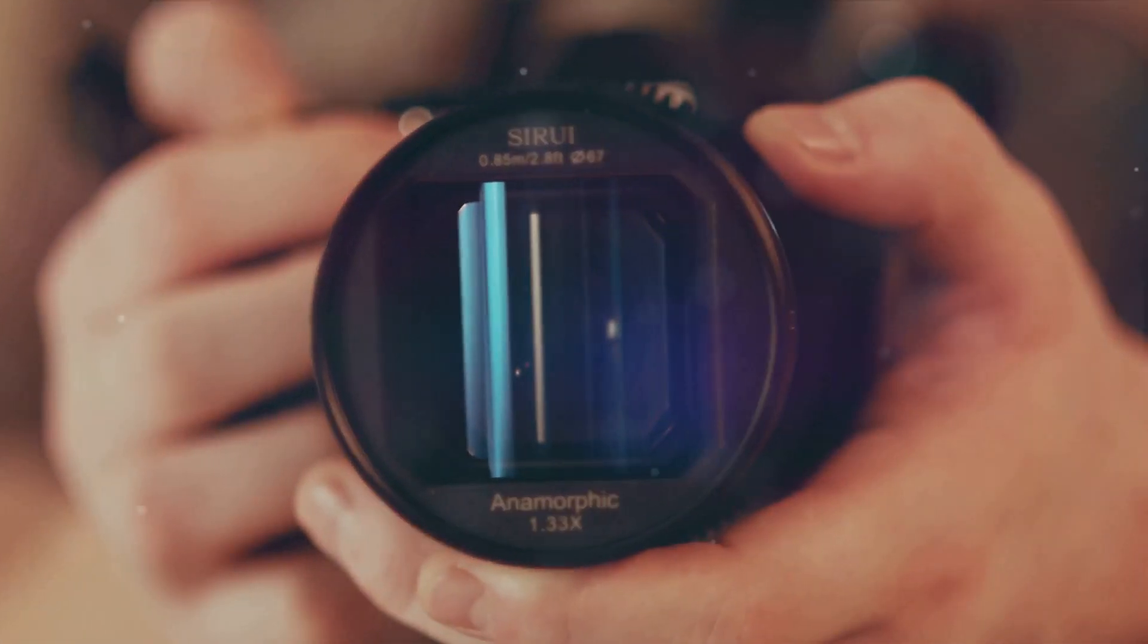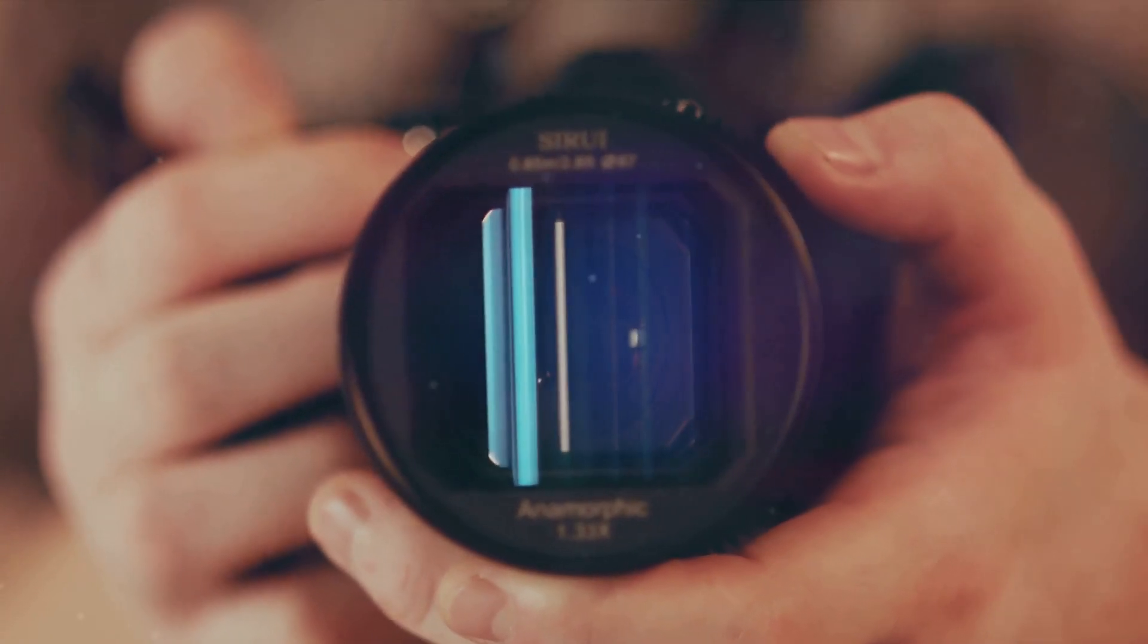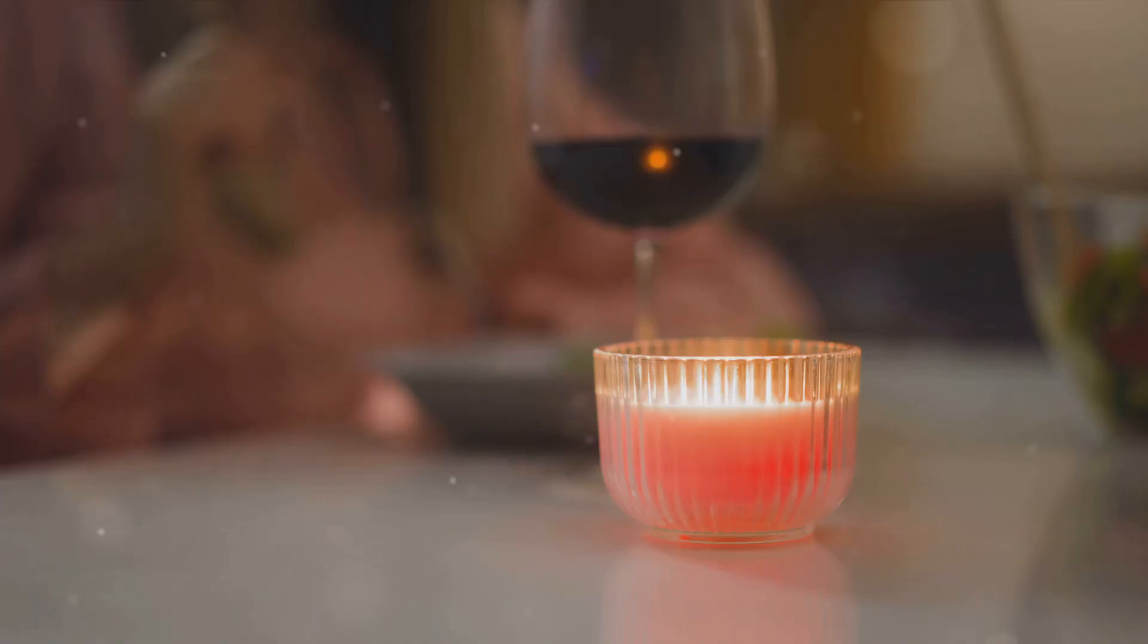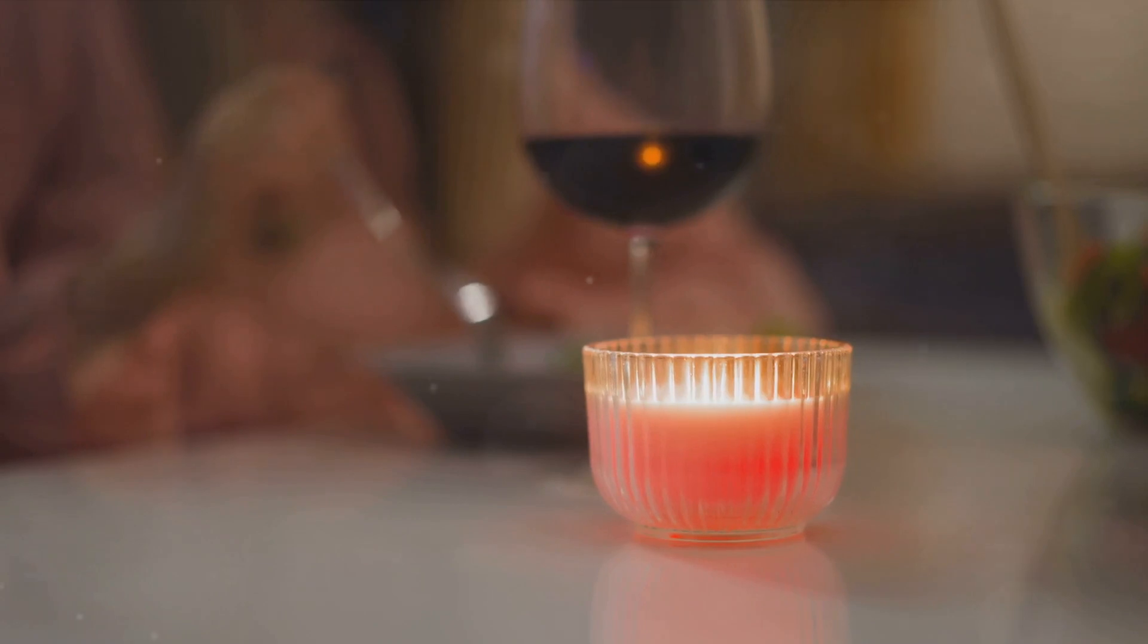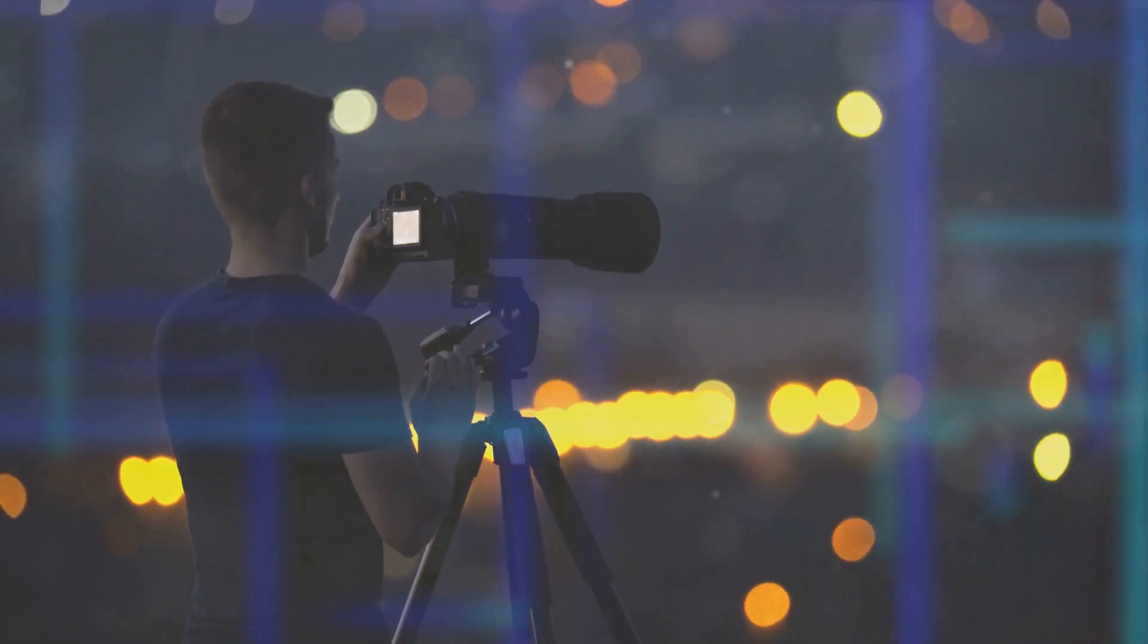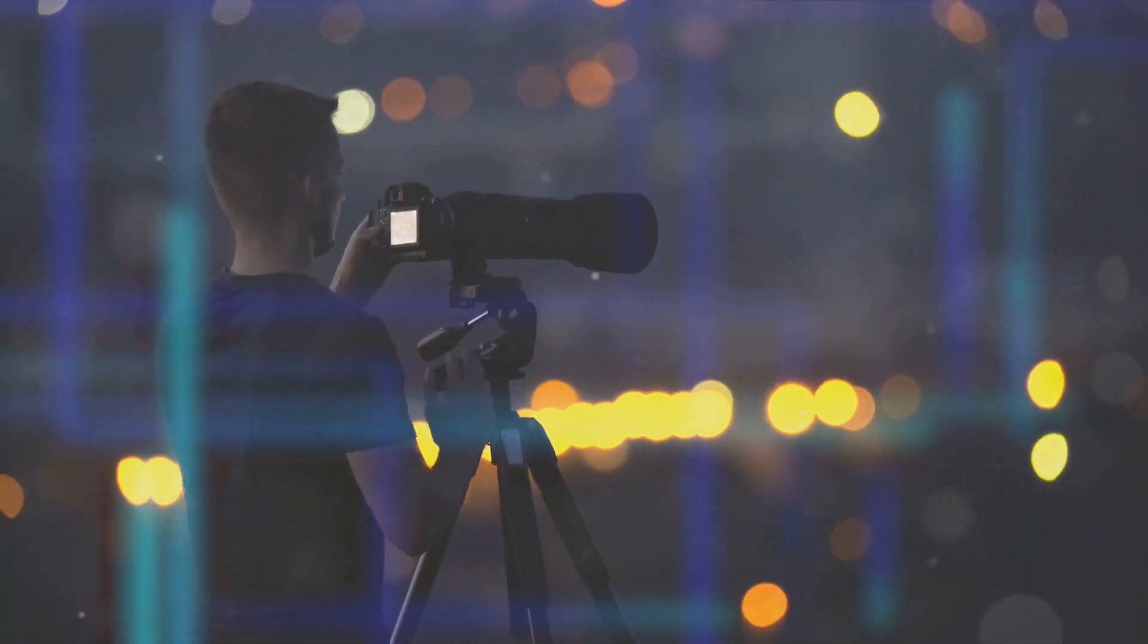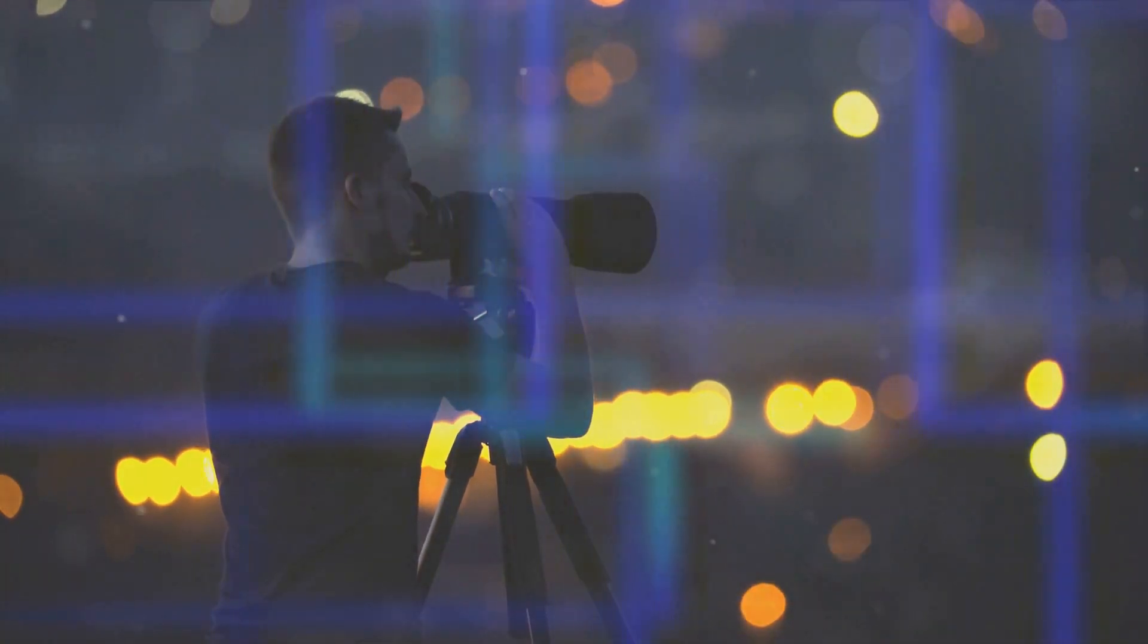Moreover, these sensors excel in low-light conditions. Remember those grainy, blurred photos you took at a candlelit dinner or under a starry sky? With today's advanced sensors, you can capture these moments in stunning detail, without needing a flash or extra lighting.